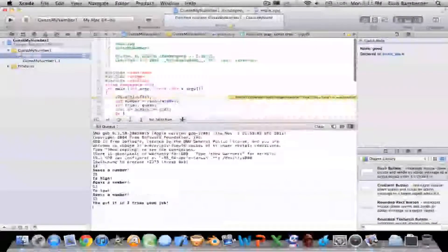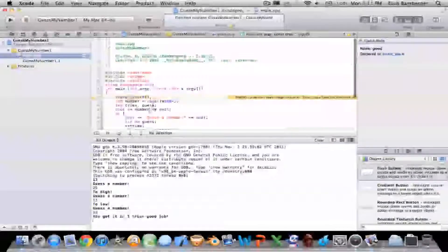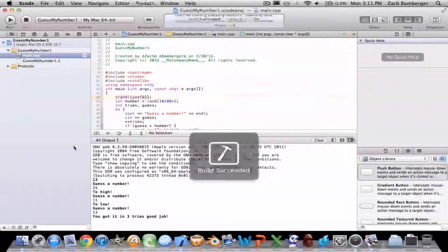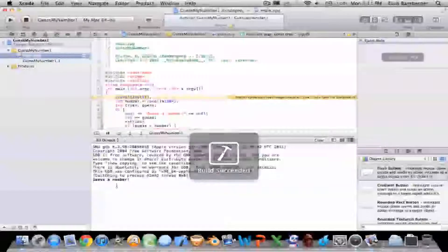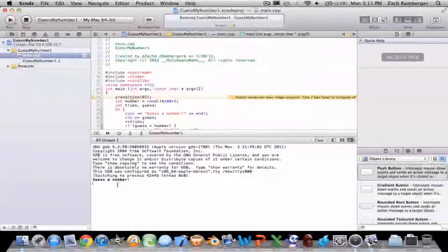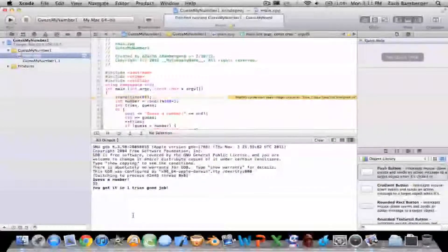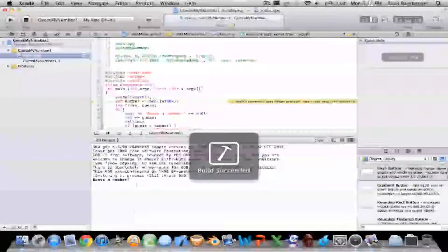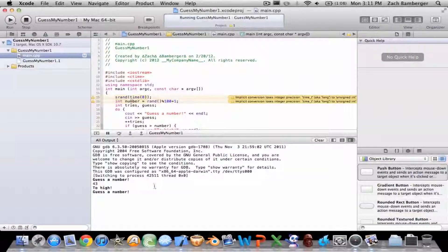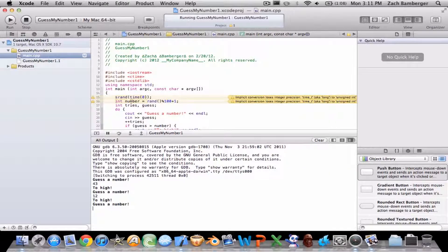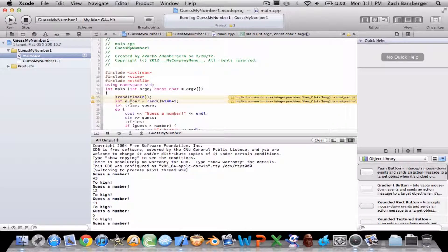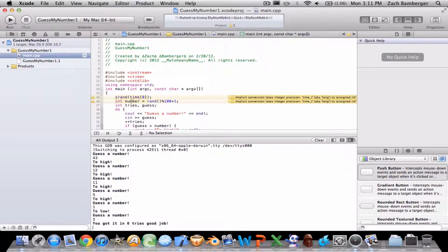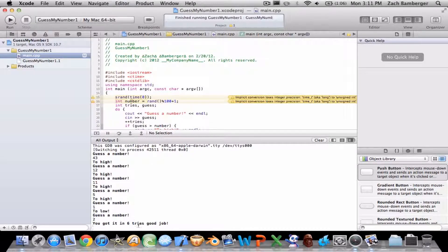Basically then you can delete this line and you can really play this game. It hides what the number is from the user. Guess a number. 32. 43 too high, 12 too high, 11 too high, 5 too high. Too low. It was two. You got it in six tries.